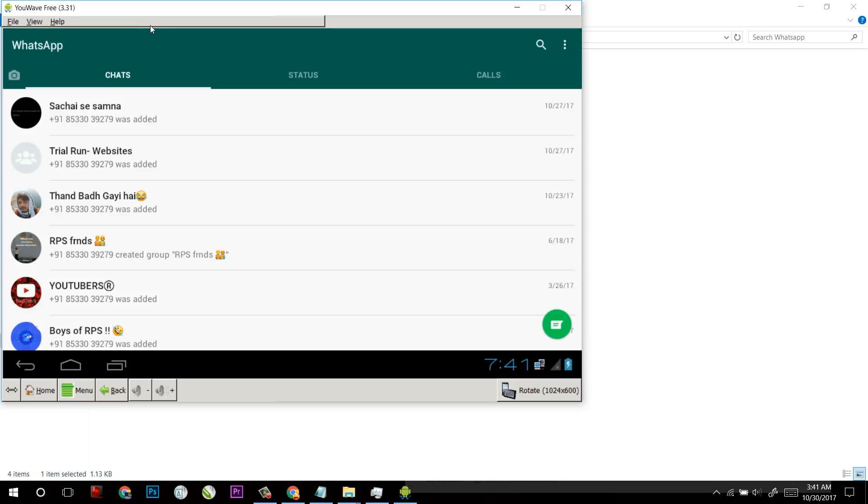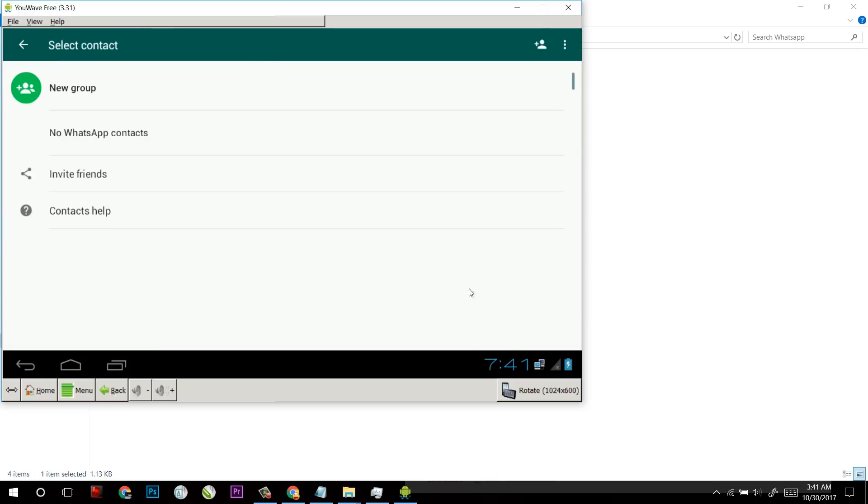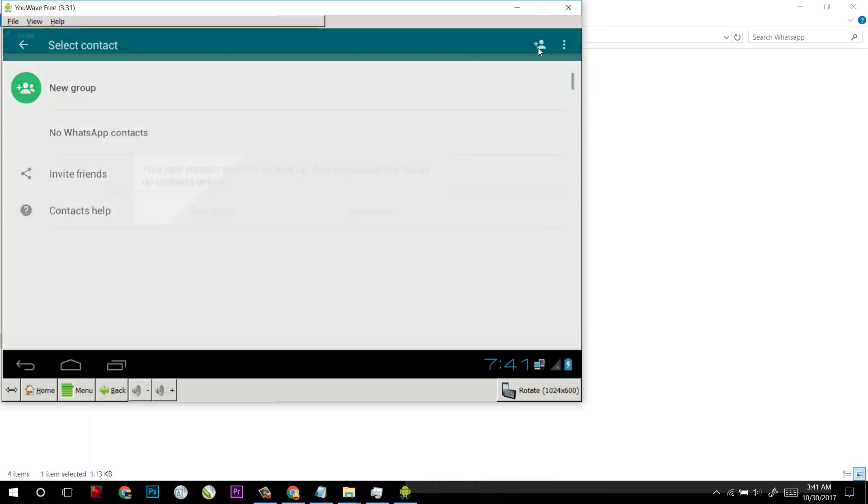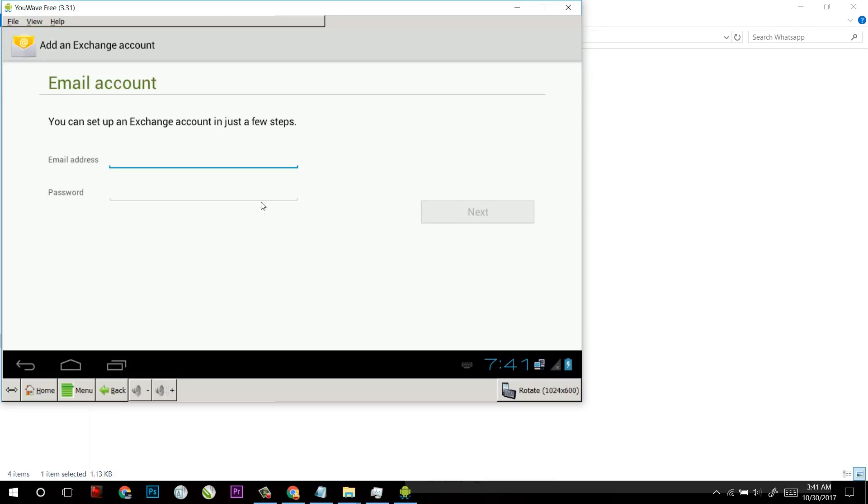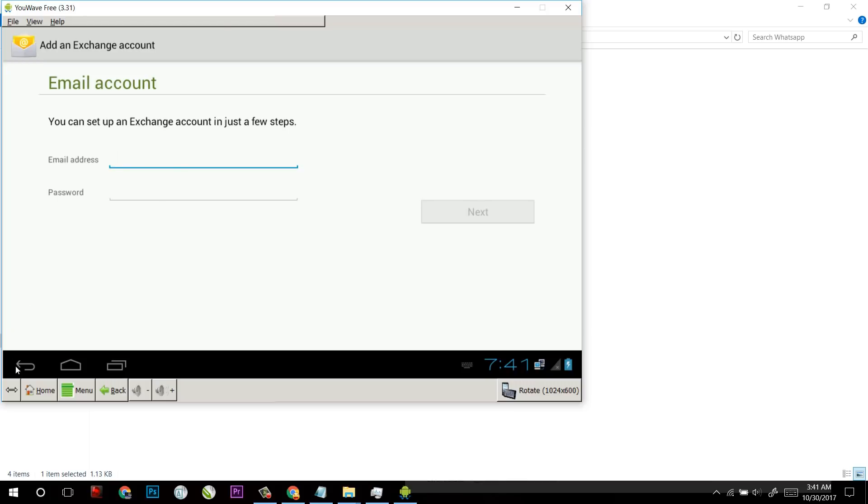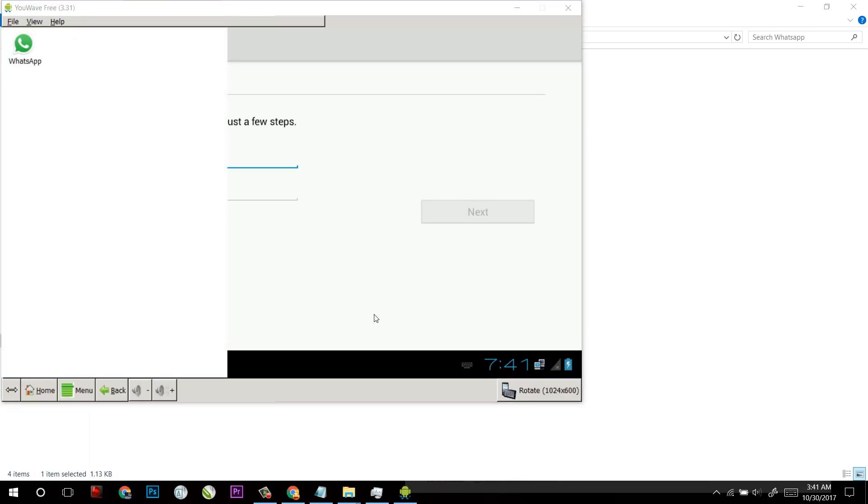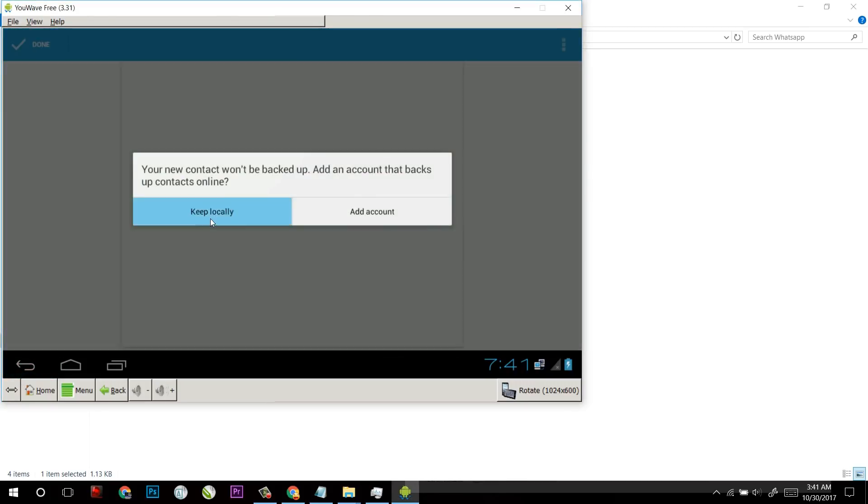So in YouWave you have to login for your contacts or you can just save some of the numbers locally. By clicking here and click add account, either you can sign up here or you can simply keep and save your contact numbers in this.